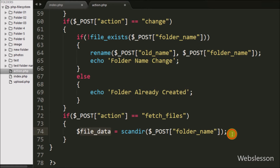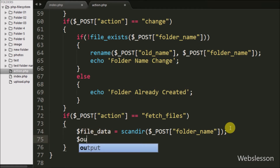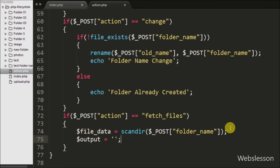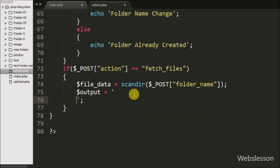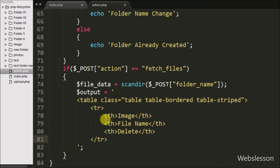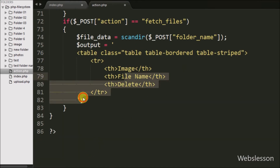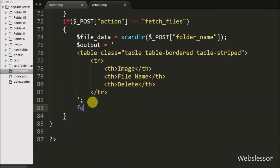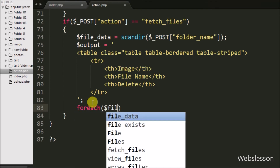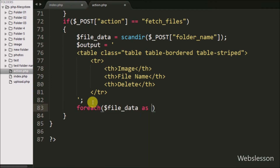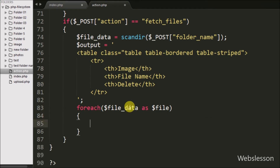Now we write the $output variable equal to a table tag with three table heading tags: image, file name, and delete. To fetch file names from the $file_data variable, we write a foreach loop with the condition $file_data as $file. By using this foreach loop we can fetch the file name one by one.